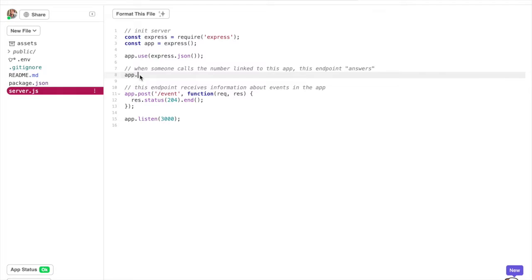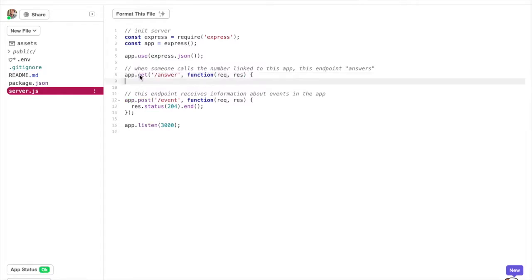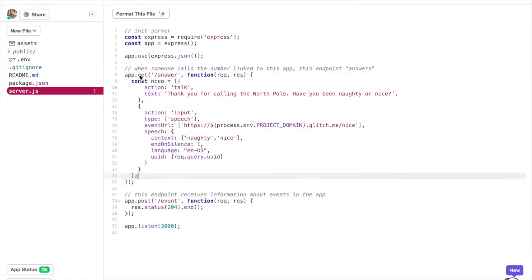Now you need a quick web server like Express, and within that you want to create a handler for your webhook URL. Within that, you want to call control object with two actions: the first which prompts the caller for a voice response, and the second which listens to it.